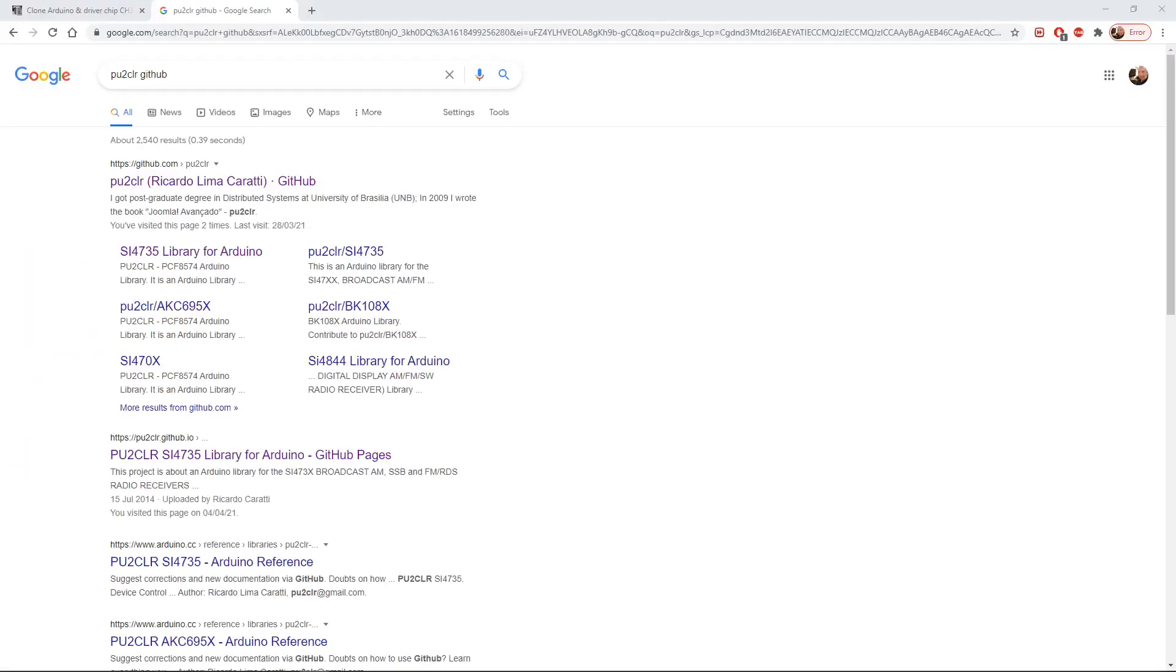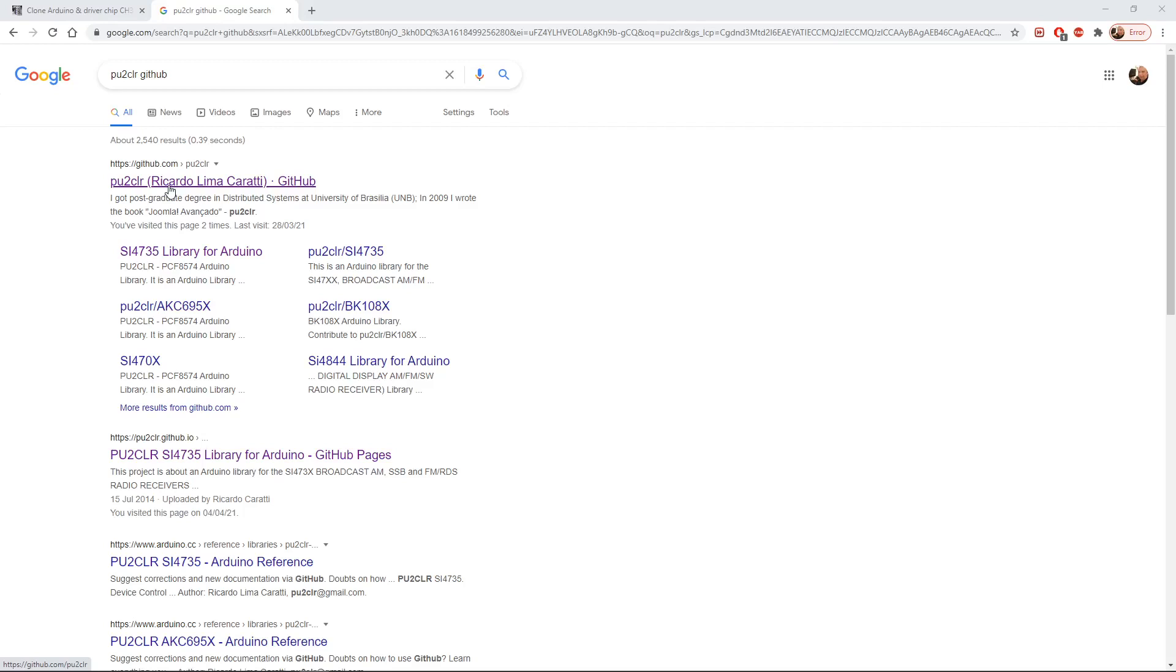Now for the next stage you can see on Google here I've done a search for PU2CLR github. PU2CLR is Ricardo Caratti and he's written a library for the SI4732 SI4735 radios.